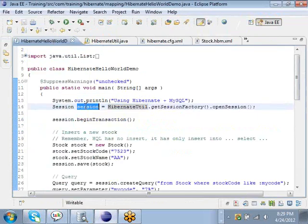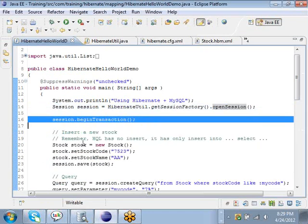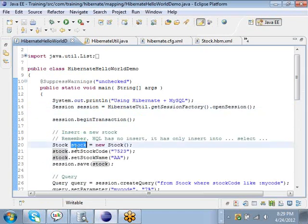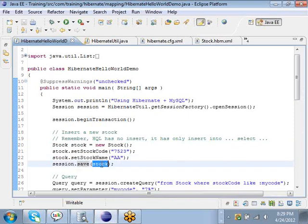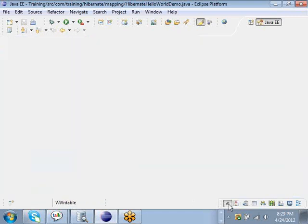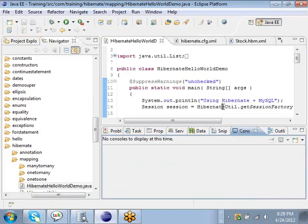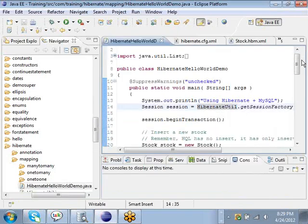Going back to the demo program, all you have to do is once you create this session by calling getSessionFactory().openSession(), you start a transaction and then you create a Java object of class Stock by doing new Stock(). Then you set the stock_code and the stock_name. Notice we are not setting the stock_id — the stock_id will automatically be created by the database. Then you run session.save() on the Stock object and Hibernate will issue an insert statement and save it in the database.